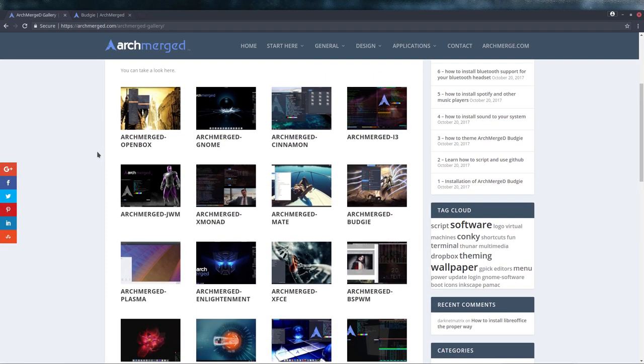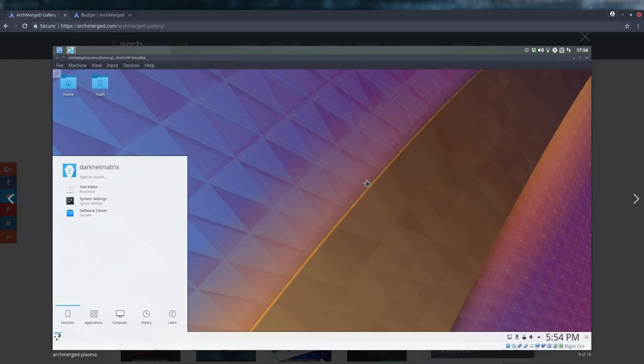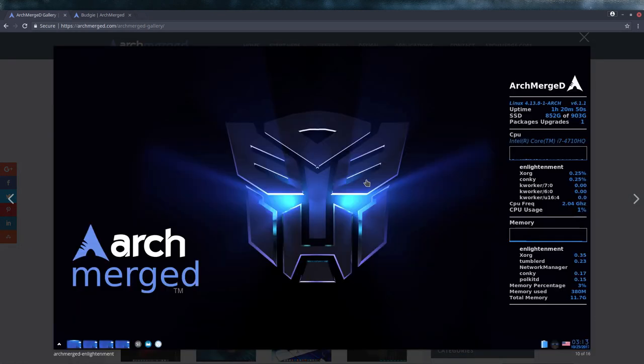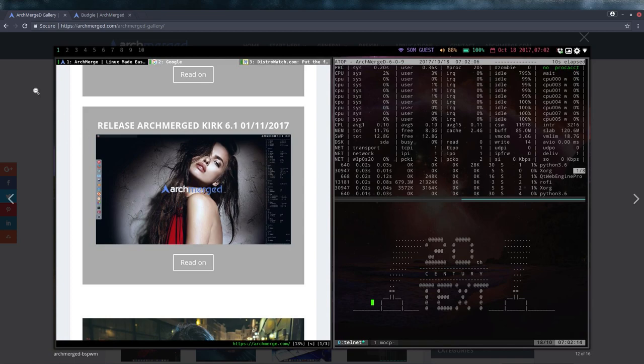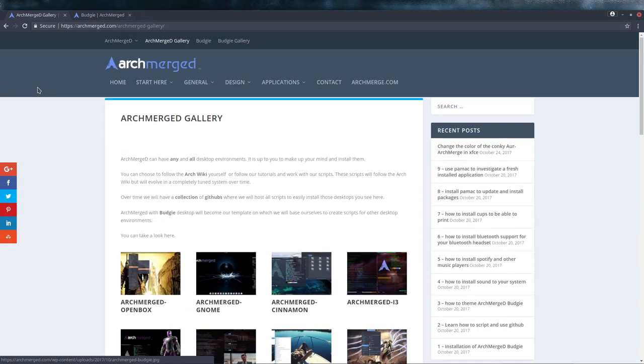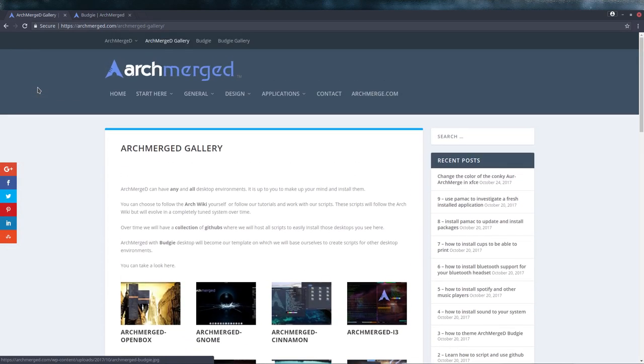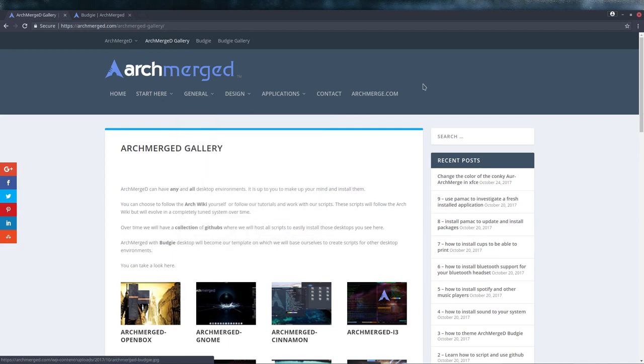But in archmerge.com we have a possibility to get 20 to 30 desktops that we can discuss and install and make tutorials about. So a lot of information will be put on here, and it's going to be a hell of a job to make sure that you find your way around here.